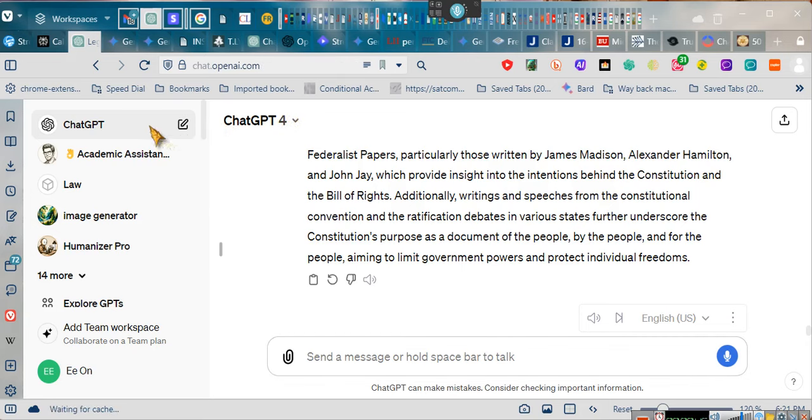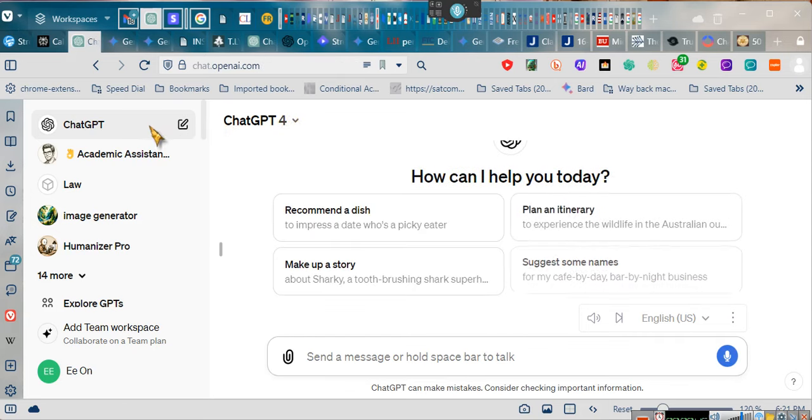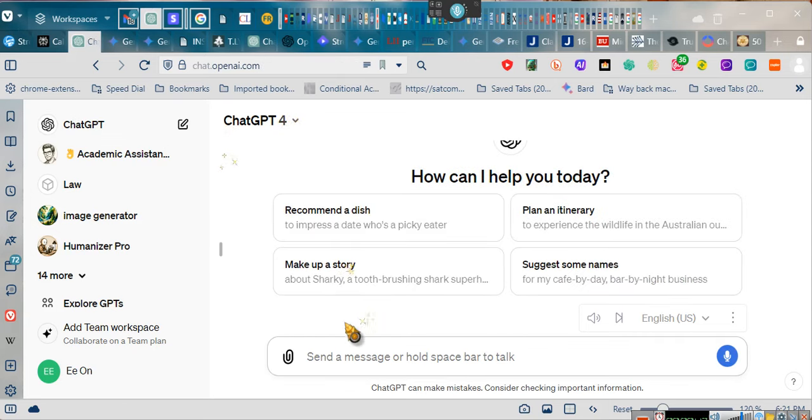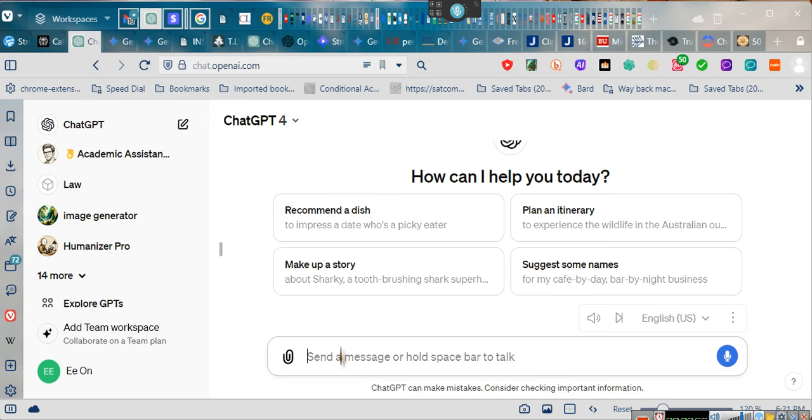We're going to refresh our ChatGPT-4 and we're going to ask ChatGPT-4 a question. I have a consult in a couple of minutes, so I cannot stay on.